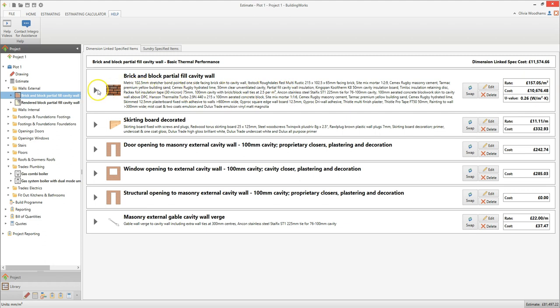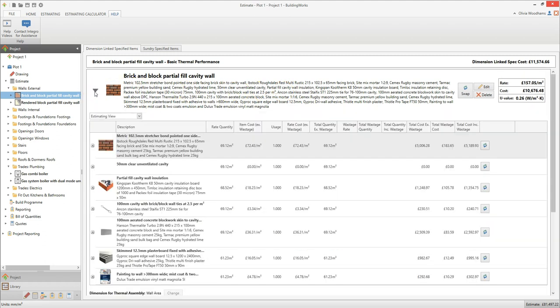Click on the arrow to expand an assembly and see all of the items which have been estimated. Now you can see each of the rates which make up this assembly. There's a rate — in other words a cost per square metre — for each distinct task such as laying the brickwork or fixing the insulation. Each rate includes the cost of labour, plant and materials. From here you can see the rate quantity and also the cost per unit for each rate.